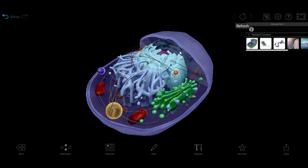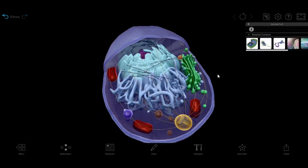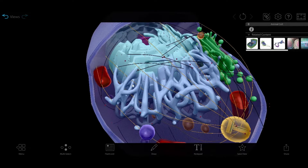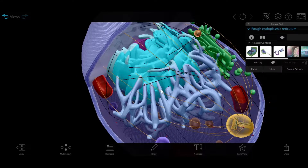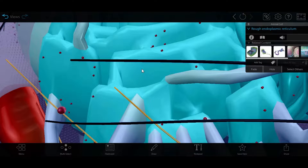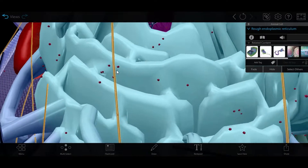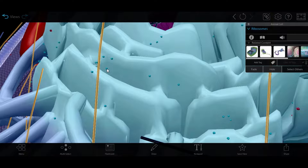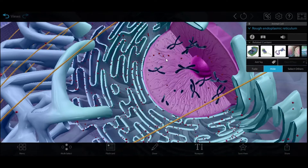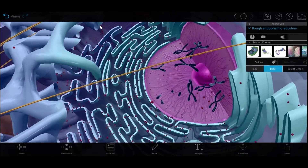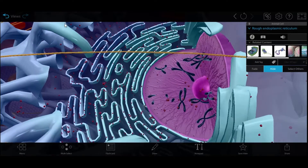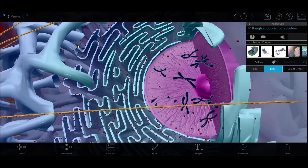Just outside the nucleus is an organelle made of flattened tubules called the endoplasmic reticulum. It comes in two flavors: rough and smooth. The rough ER is so named because of its rough appearance, thanks to all those little globules studded on it. These are ribosomes, which gives us a clue about the function of the rough ER — it's involved in making proteins. The ribosomes create the proteins and then the proteins get into the lumen, or center, of the rough ER, where they can be modified.